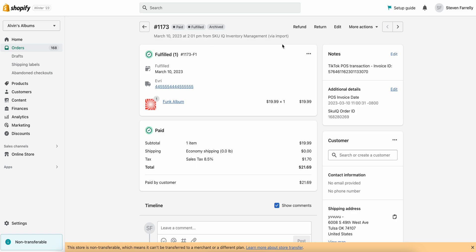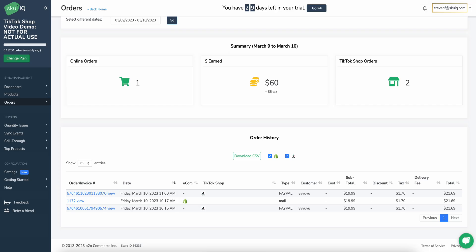I'll head back to SKU IQ and I'll be refreshing this page until we can see the Shopify order come back in. Simply skip ahead in the video as I'll just be refreshing this page until that comes in.